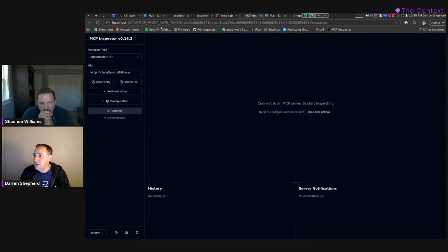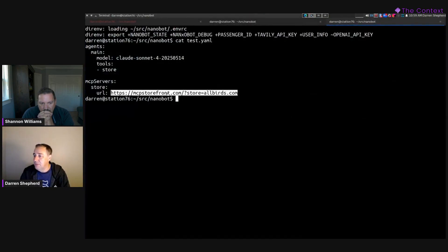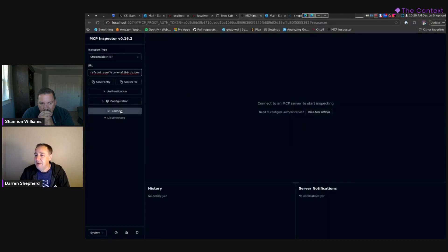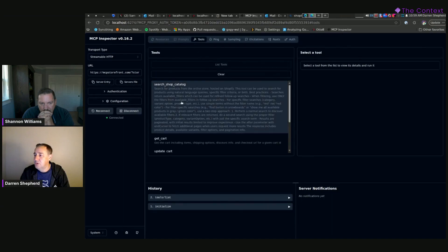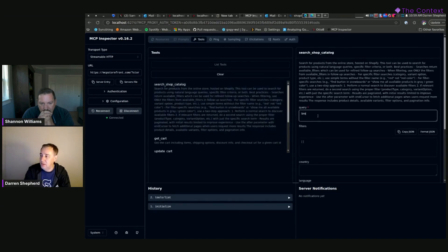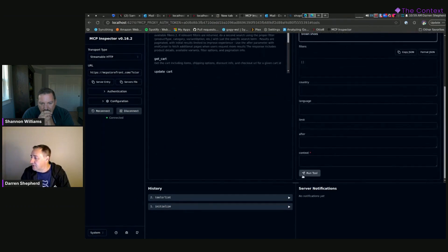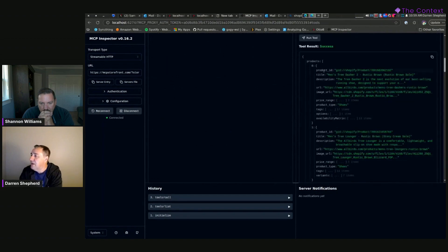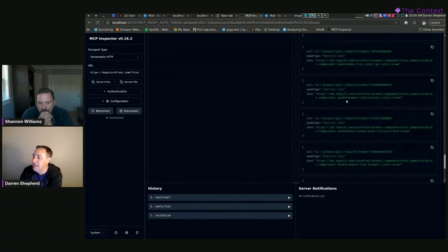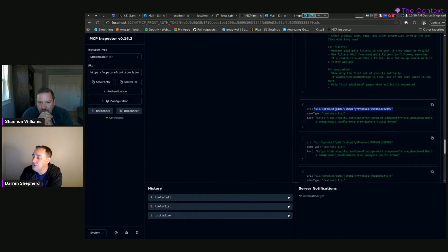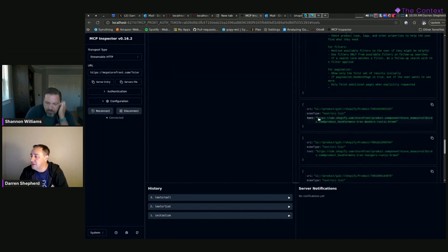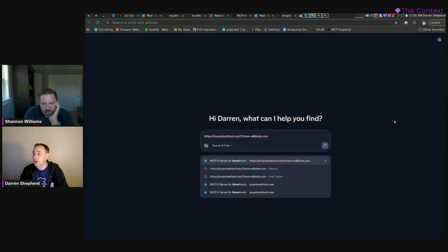To drive this home further, I can show you in the inspector. If I grab this URL, go to the inspector, connect, list the tools, and do that same search for brown shoes — you can see this is the text that's coming back, what's getting sent to the LLM. But also what's being sent back are these resources with a special URI that starts with UI forward slash, and then they have a MIME type. In this situation, the MIME type is basically telling MCPUI to render this iframe. I can actually just pick up that URL and go directly there.